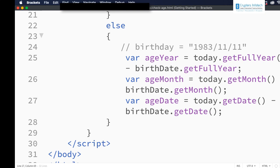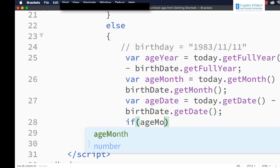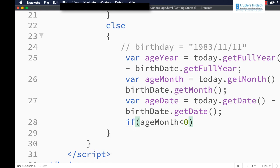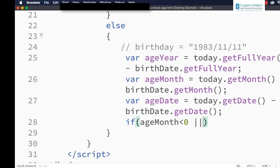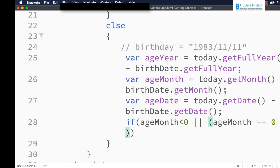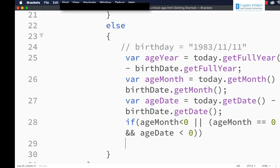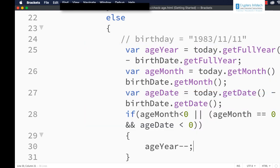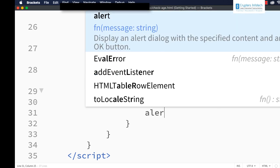If ageMonth is less than 0 — a negative value — we need to subtract 1 from ageYear. Similarly, even if ageMonth is 0 and ageDate is less than 0, we also need to subtract 1 from ageYear. So the condition is: ageMonth < 0, OR ageMonth === 0 AND ageDate < 0 — in both these cases we subtract 1 from ageYear.